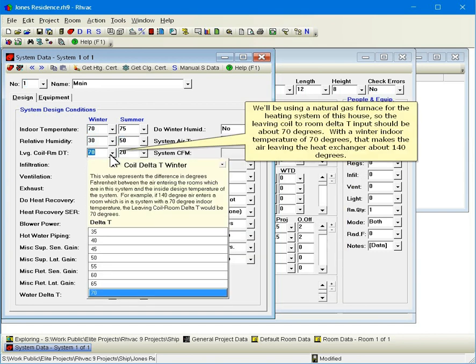We'll be using a natural gas furnace for the heating system of this house, so the leaving coil to room delta T input should be about 70 degrees. With a winter indoor temperature of 70 degrees, that makes the air leaving the heat exchanger about 140 degrees.